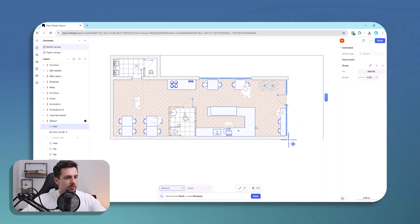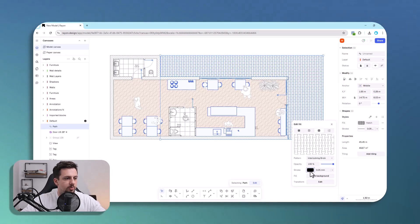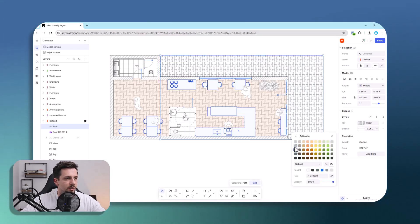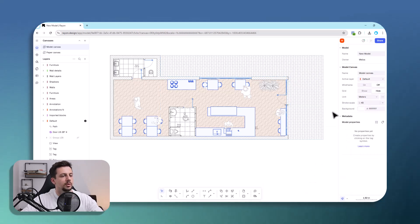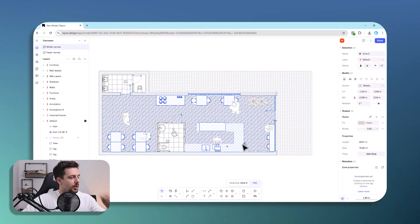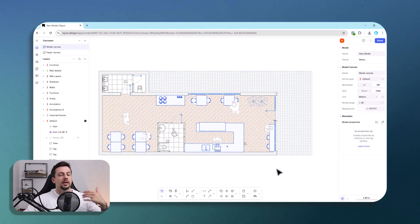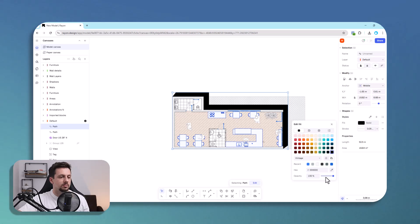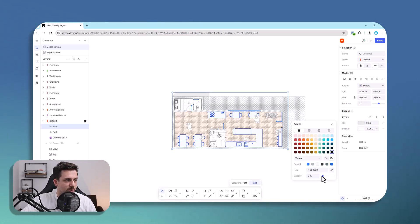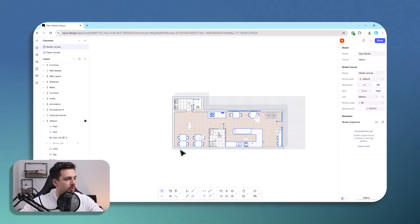Let's add a patio. We click here, add a fill, go to hatches, and choose the interlocking brick pattern. We can make it softer and also soften the stroke. Then I'd like to add a shadow for the walls so they pop out — I'll use a near-black fill with lowered opacity and remove the stroke. We do the same for the other side.